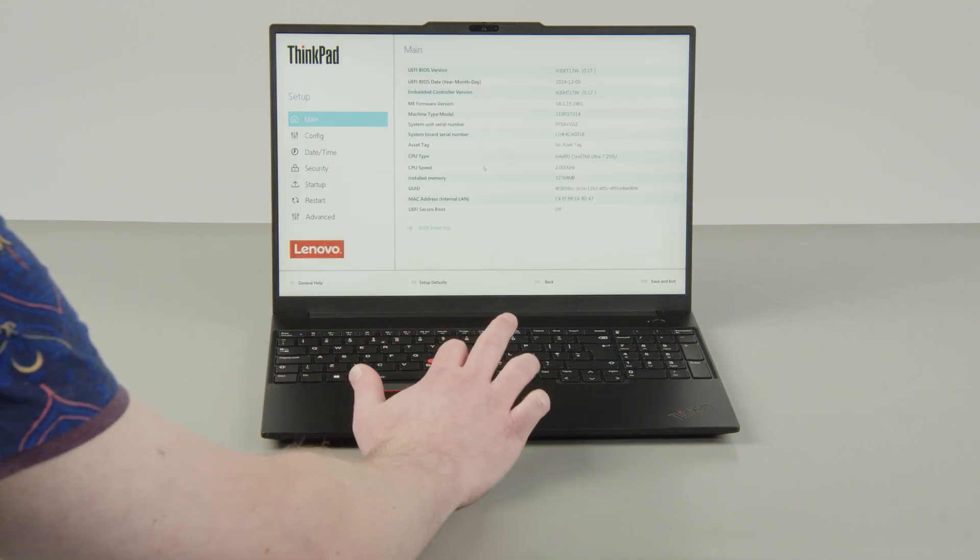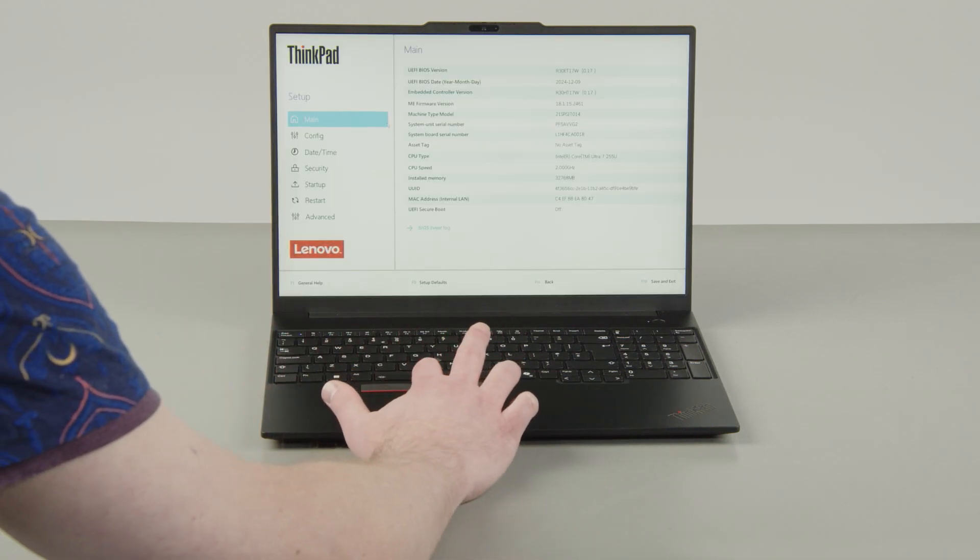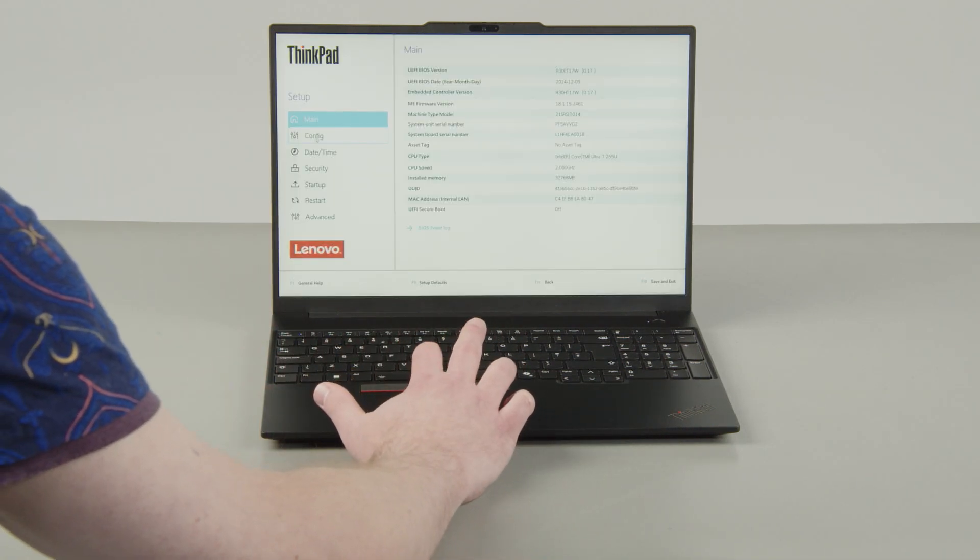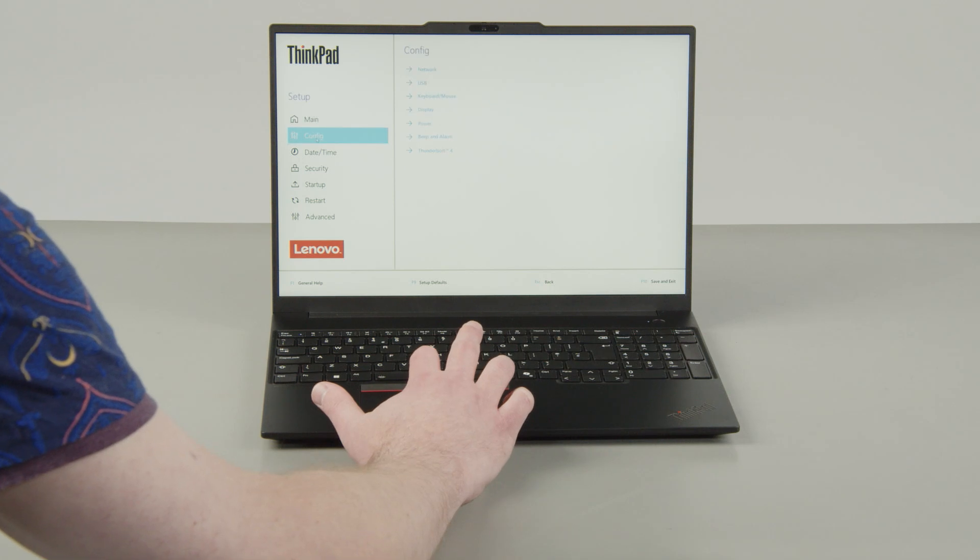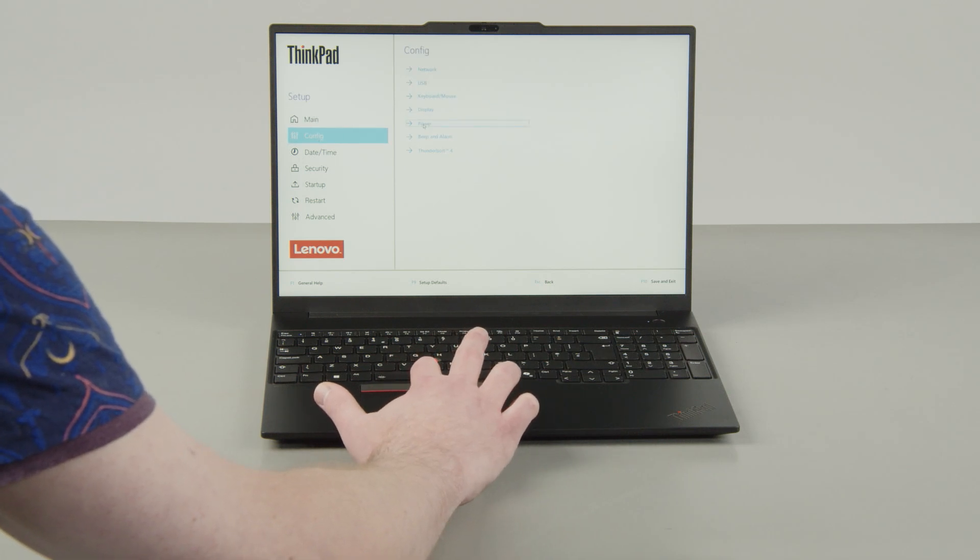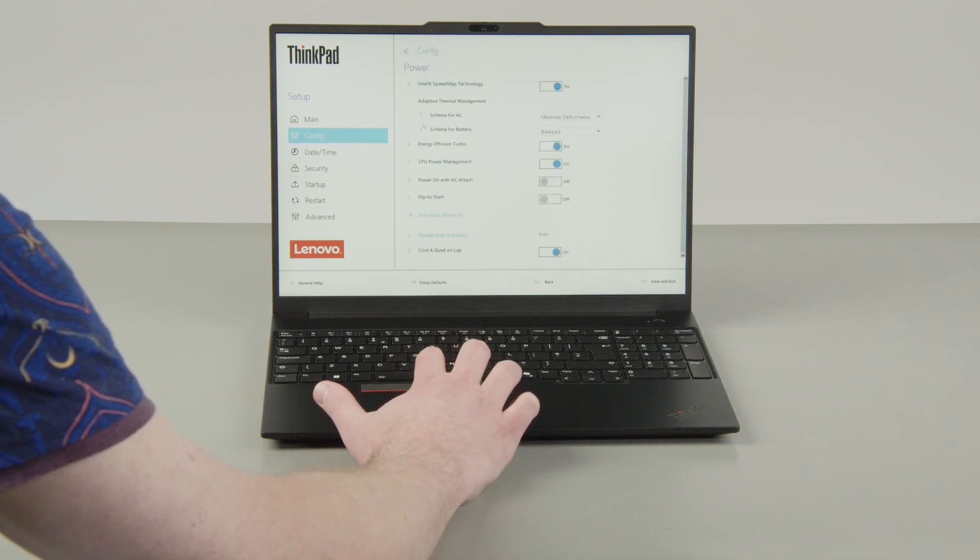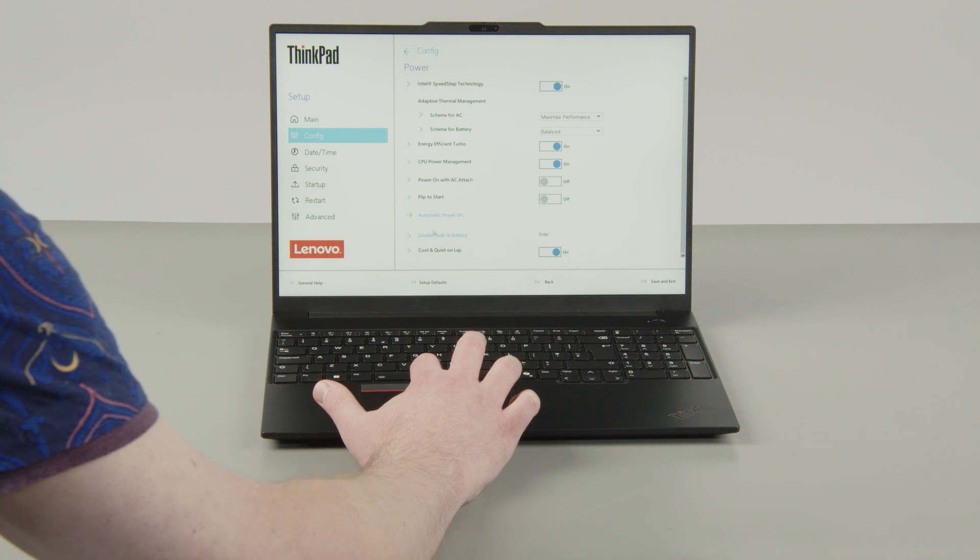Select the Config menu. Select the Power menu option. Select the Disable Built-in Battery menu option.